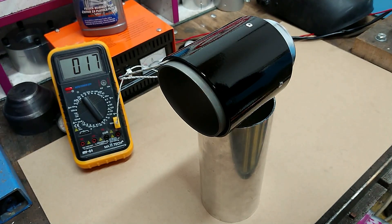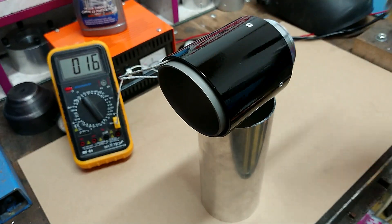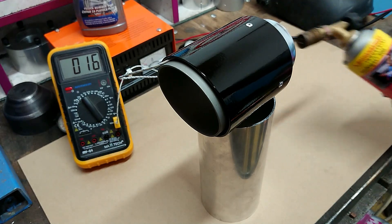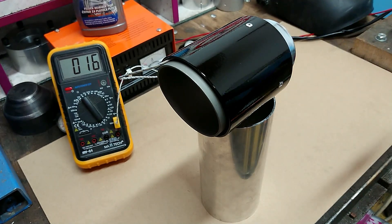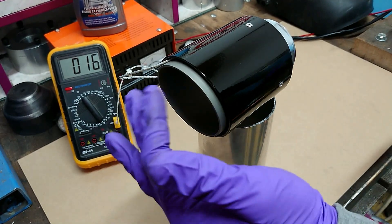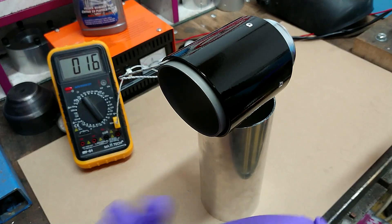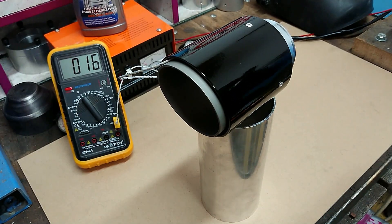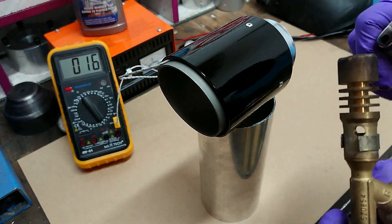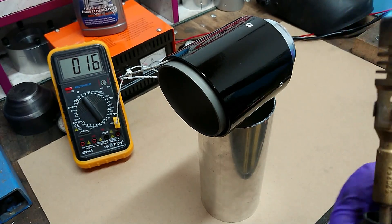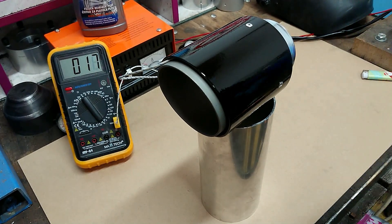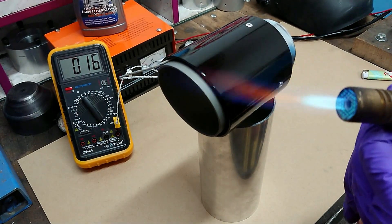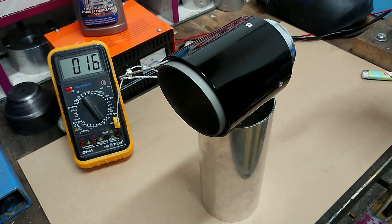Okay, so the first test is going to be torch into the rear portion of the exhaust, and the main end is going to be open. Let's see what we got. There we go.